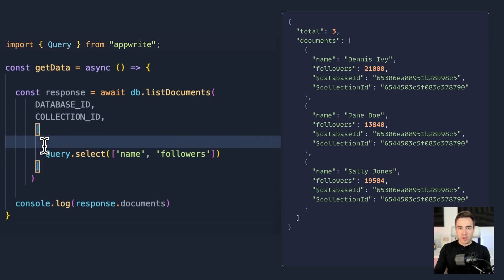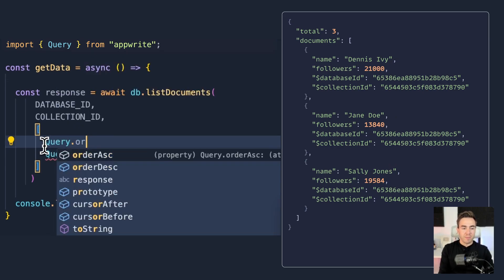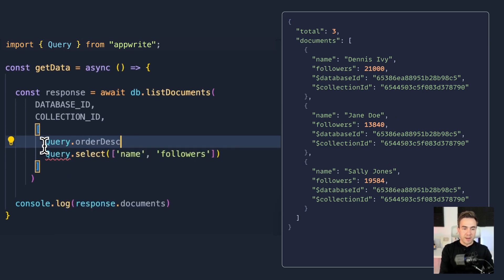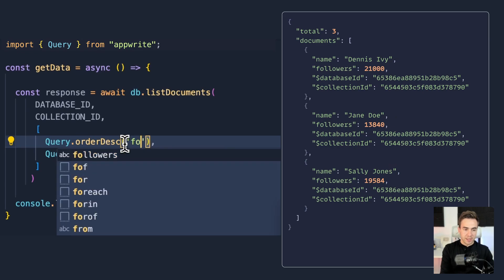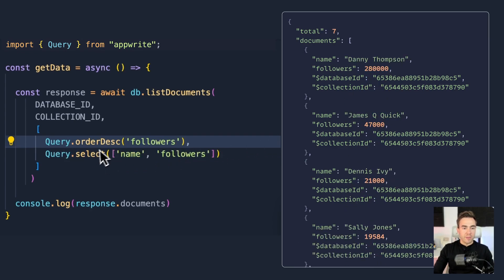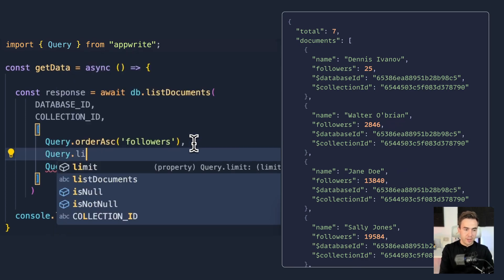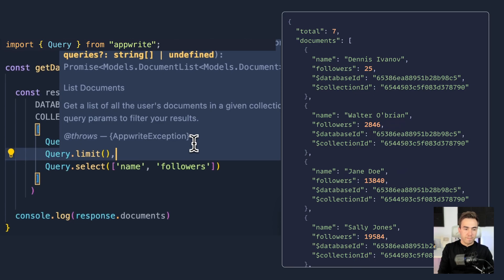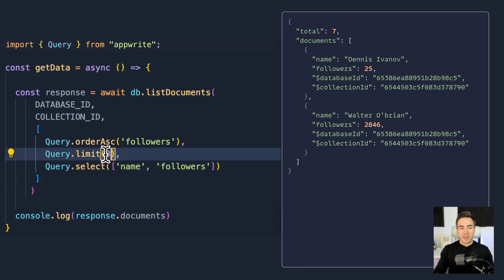For sorting, we use Query.orderDesc or Query.orderAsc, passing the attribute name. Ordering by followers descending puts Danny Thompson at the top; ascending reverses that, putting Dennis Ivanov at the top. To limit results, use Query.limit — even though we have seven items in the collection, setting limit to 2 returns only the first two items.